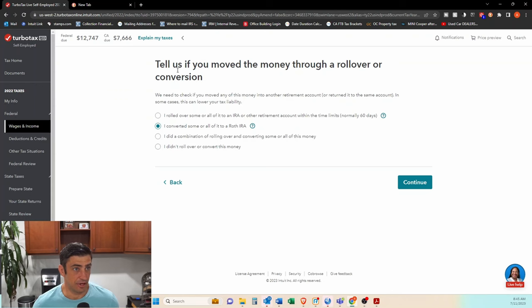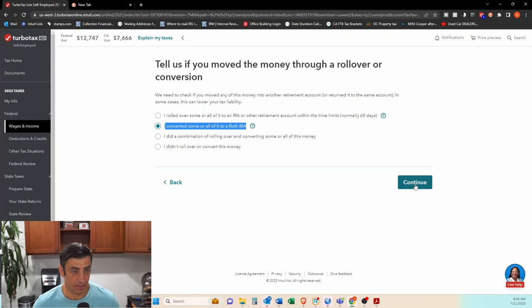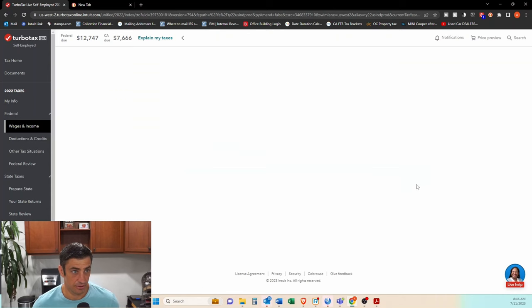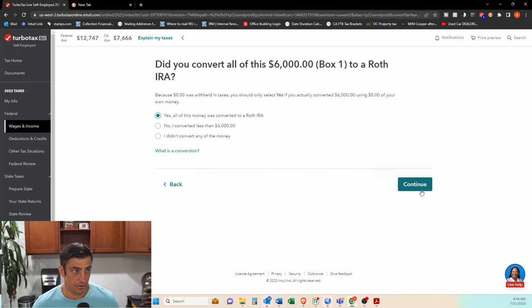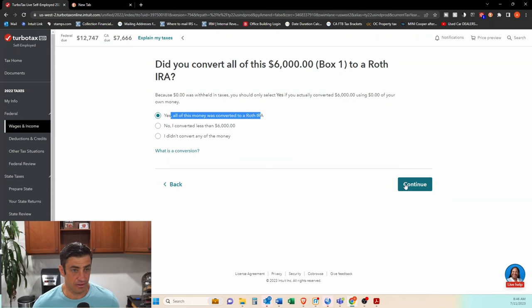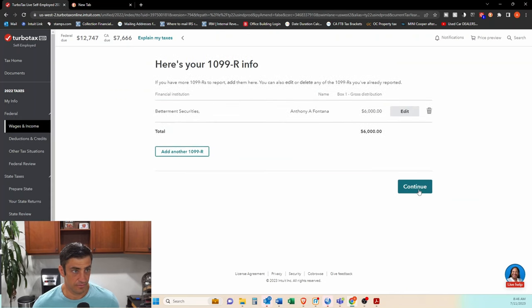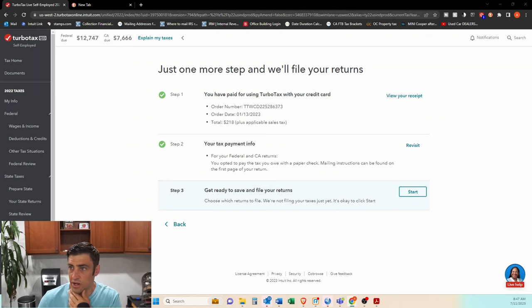And then there you go. You got to tell them that you converted this to the Roth. Check that box there. And you're going to say, yep, all of it was converted to the Roth. And there you go. There's that.